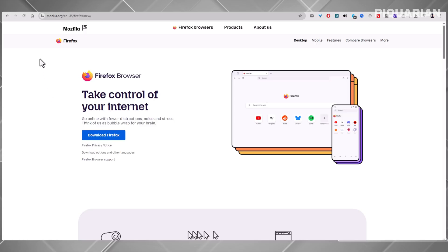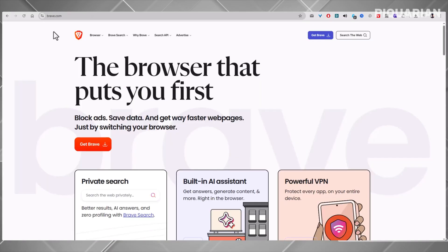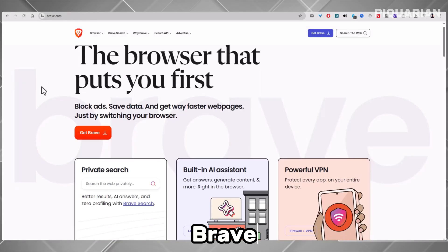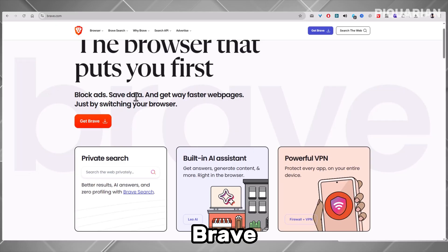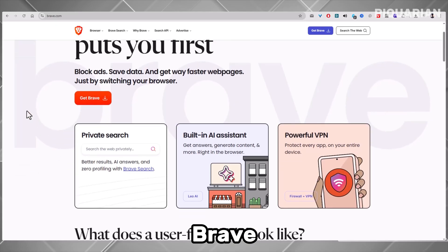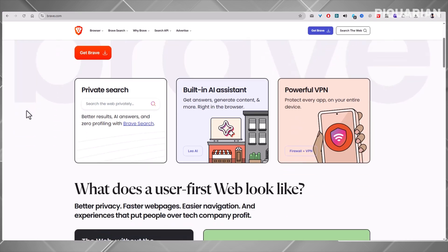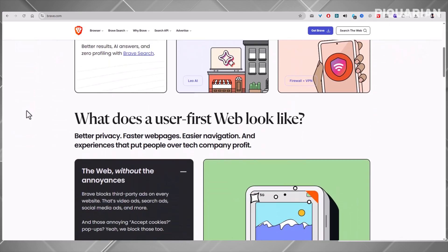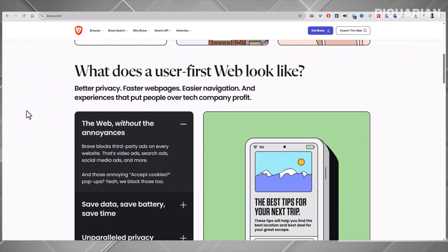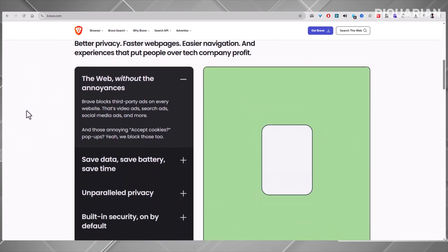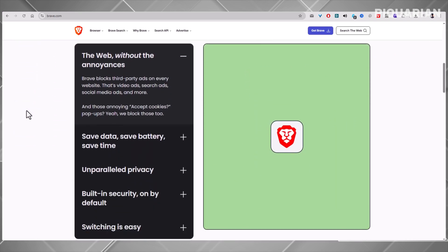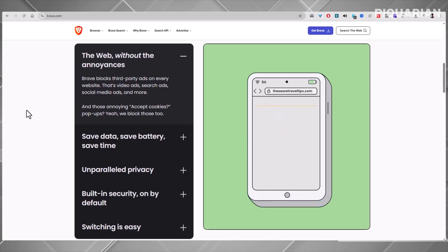Meet Brave. Brave is built for people who are done with trackers, pop-ups, and ads that slow down every page. It blocks all of them by default, out of the box. That's why it feels lightning fast. If you've ever been annoyed by ads in YouTube videos or news sites, Brave isn't just a browser. It's a relief.